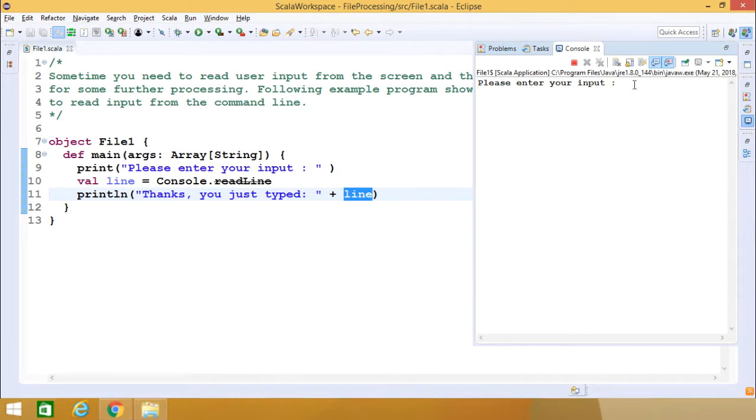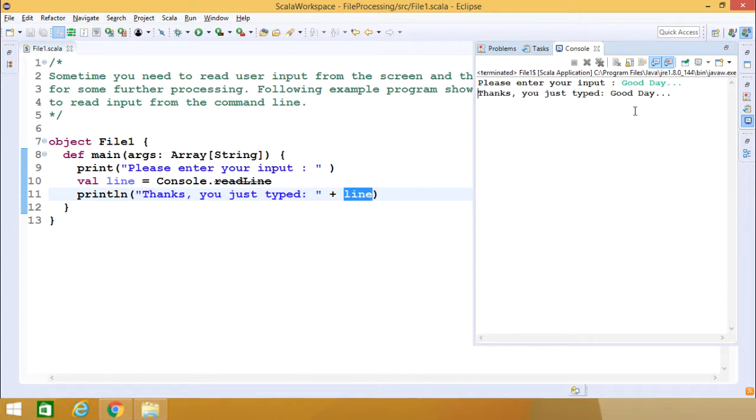So what we are typing here is good day. So now if I press enter, thanks you just typed good day.